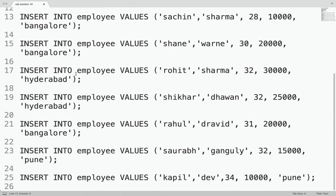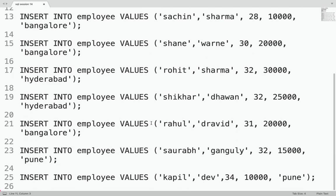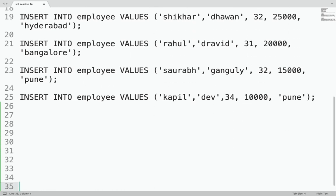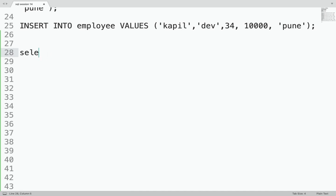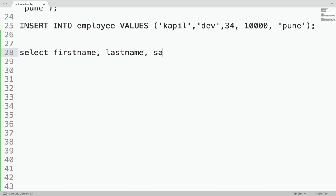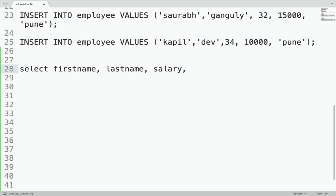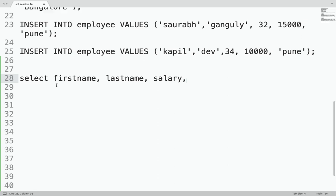Now let me write a query so you understand. We have an employee table and we will be inserting some records. Let me write a query — SELECT first name, last name, and salary. Now let me show you how to use the ROW_NUMBER function.